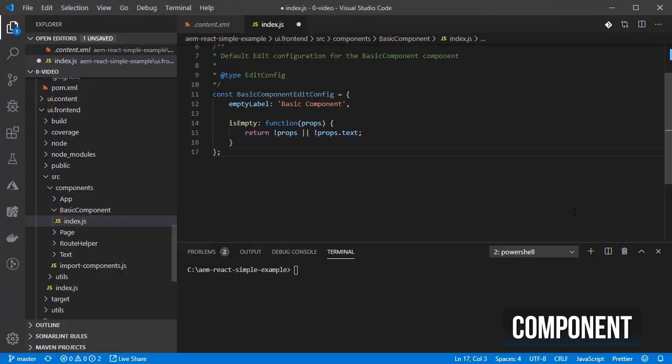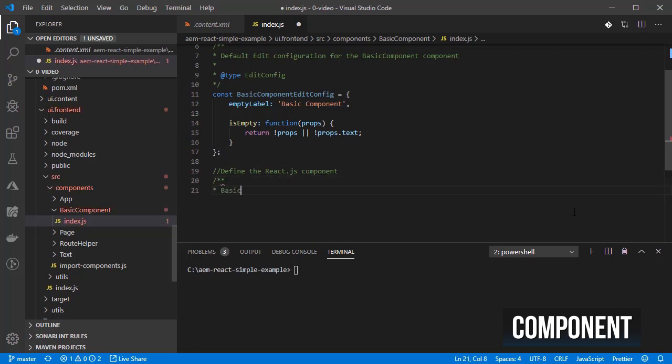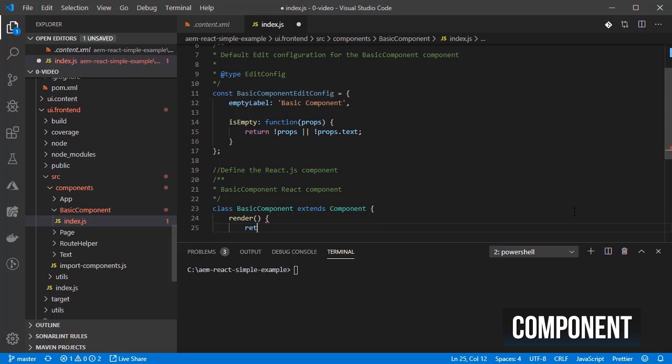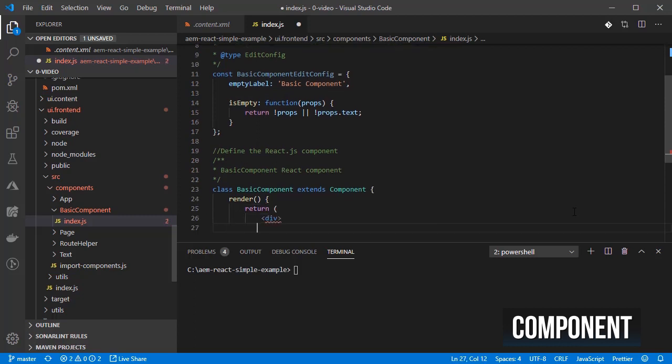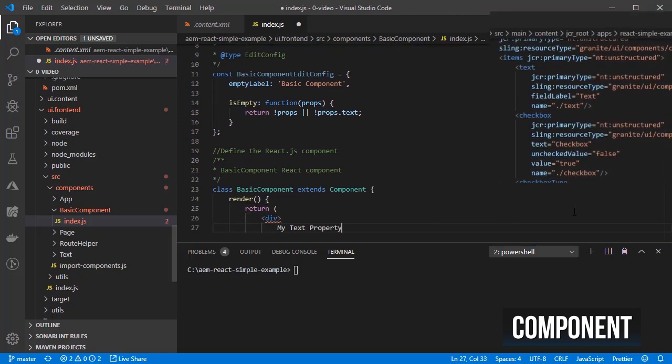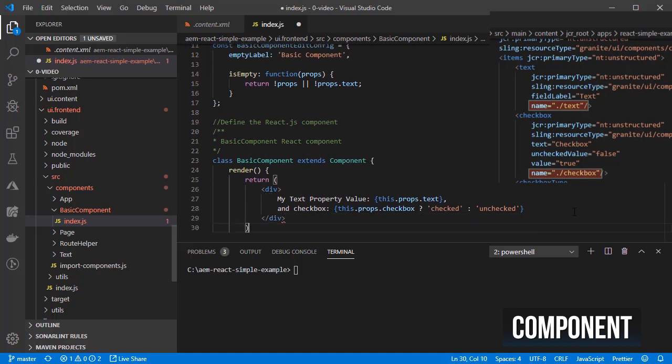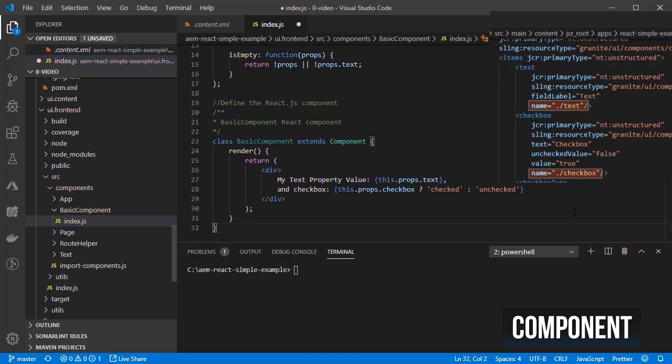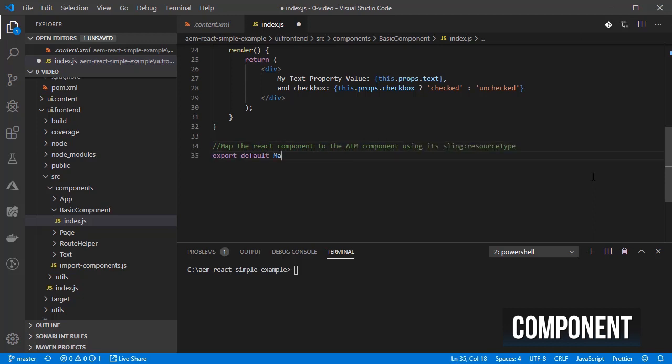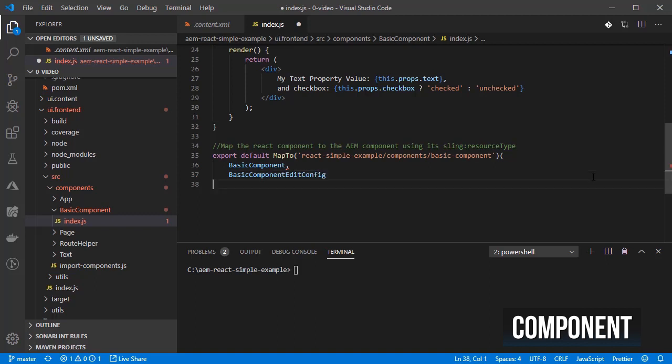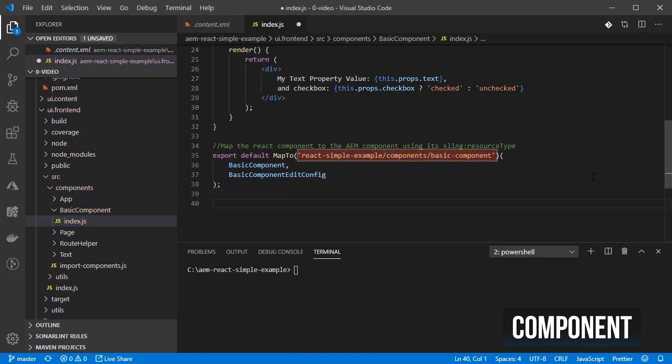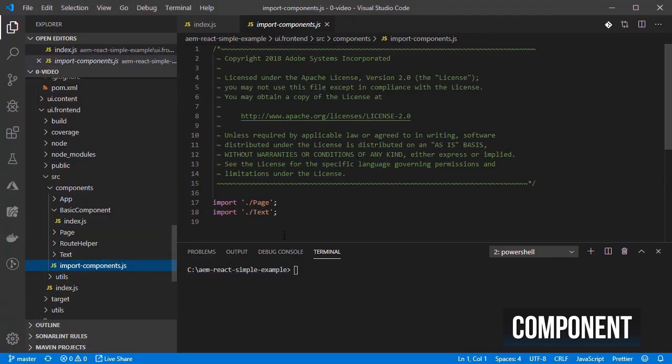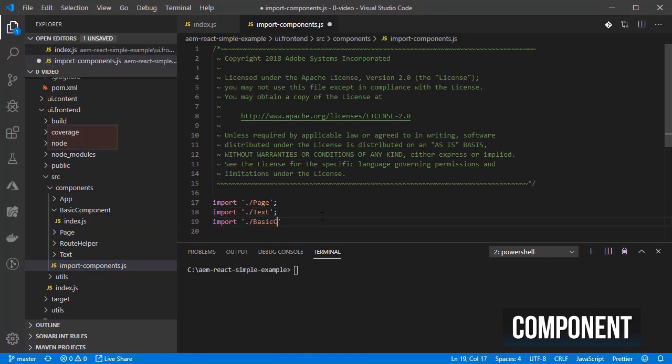Then we have the component, which looks like a typical react component with its render method. Here we can output the values for the text and checkbox properties inside the props object. Finally, we call the map2 helper function that maps the react component to a particular resource type inside AEM so that AEM knows which react component to use when rendering our page.